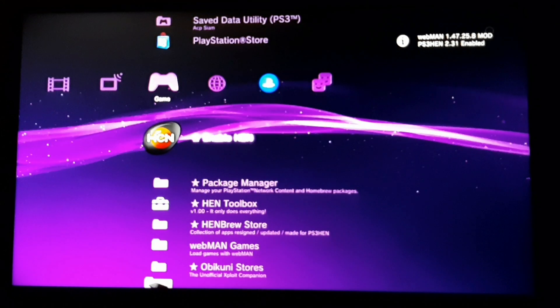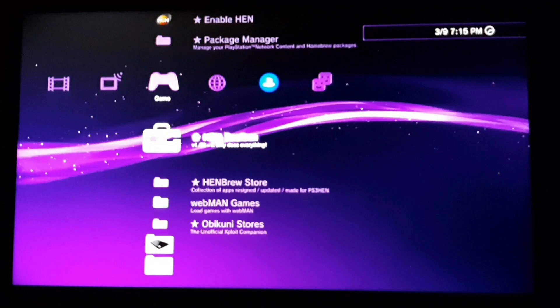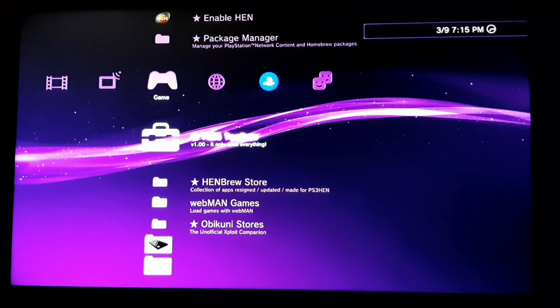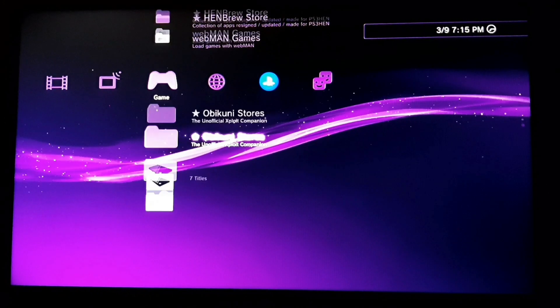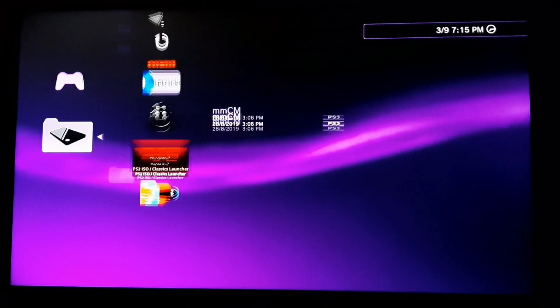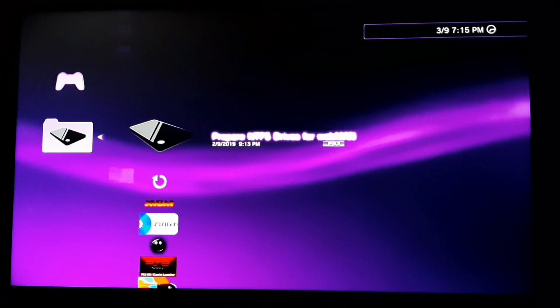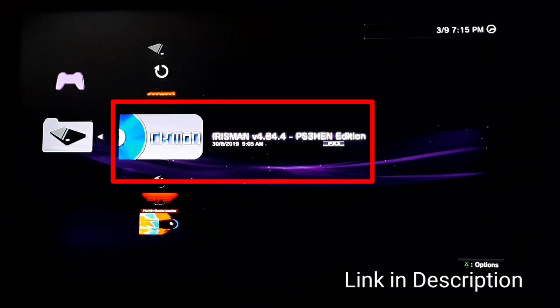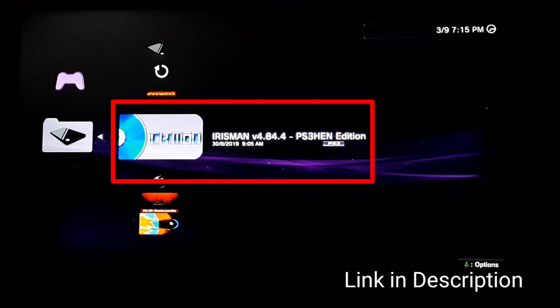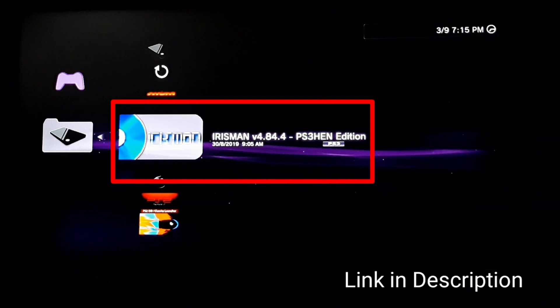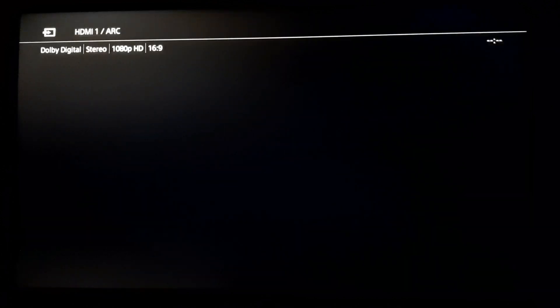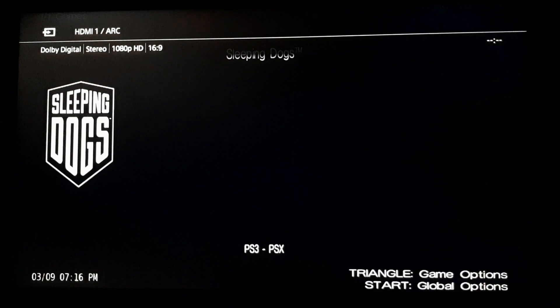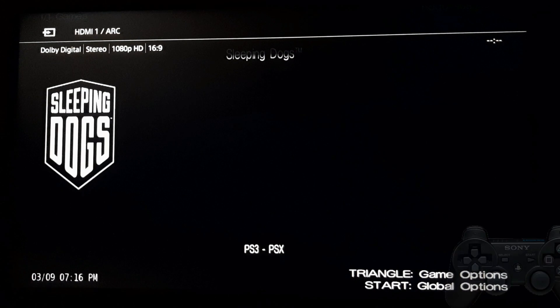After enabling HAN, you will need a homebrew. The link is in the description and you can install that by the standard installing method of packages with the FAT32 formatted USB stick, and that is IrisMan. You can open up IrisMan, guys. I've left a link in the description to download IrisMan compatible with HAN. Once IrisMan is loaded, you have to press start.